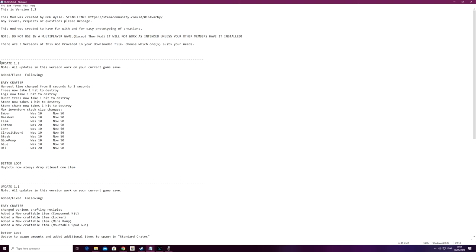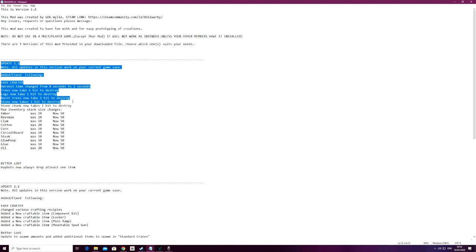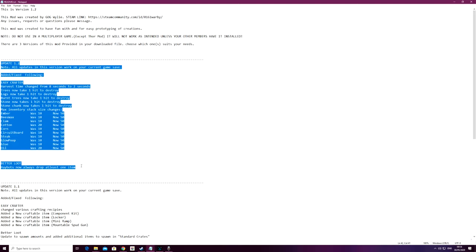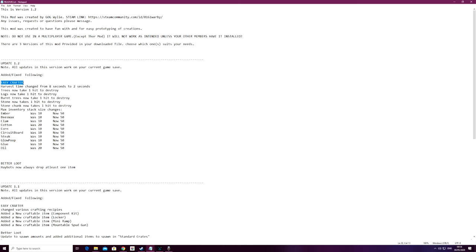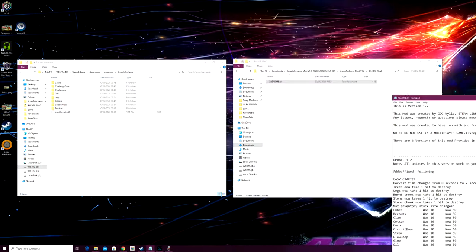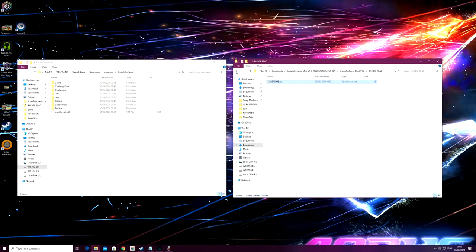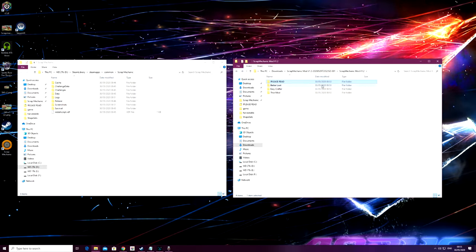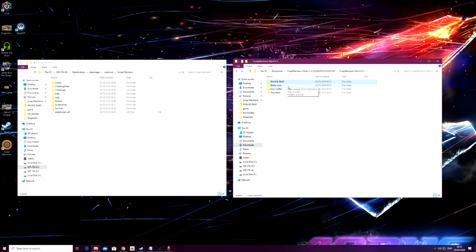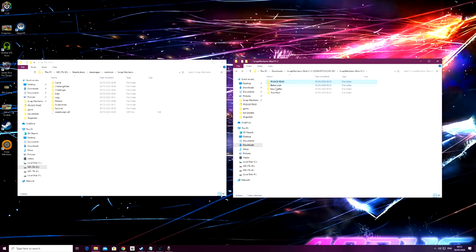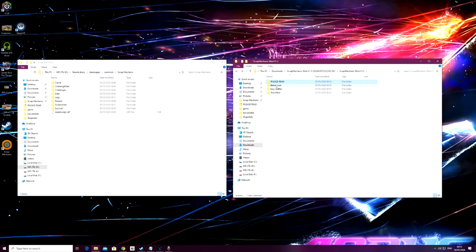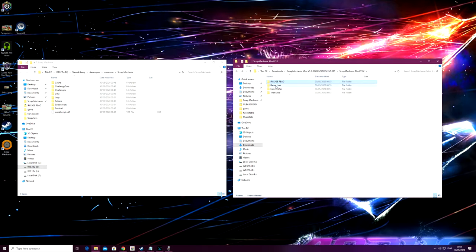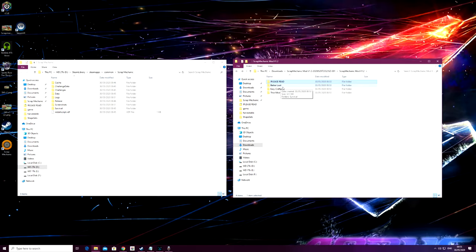What we're going to do for this version now - we are going to install all three of them. Obviously, please do read the readme file. It gives a full list of all the changes we've done over time. This is update version 1.2, so you can see here I've detailed all the changes that we've done to each version. The easy crafter and the better loot system are the only two files that have had an update here.